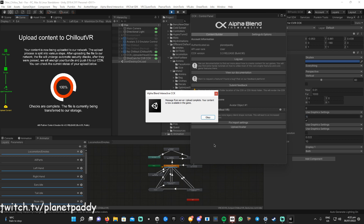There we go — message from server: upload complete, your content is now available in game. Launch up the game and your avatar will be there to use. Thanks for watching — if you have any problems leave a comment below, give the video a like if this helped you, and consider subscribing for more Unity tutorials. Thanks and peace.